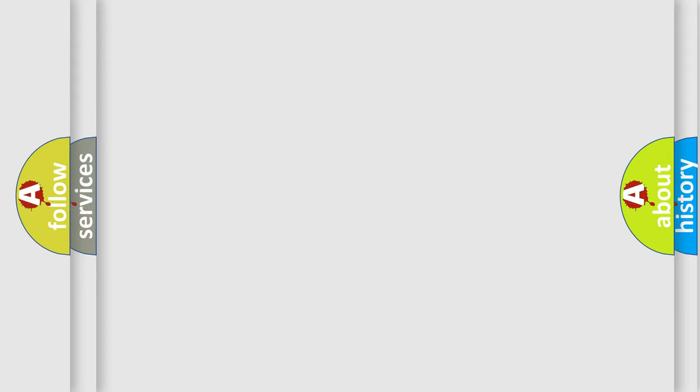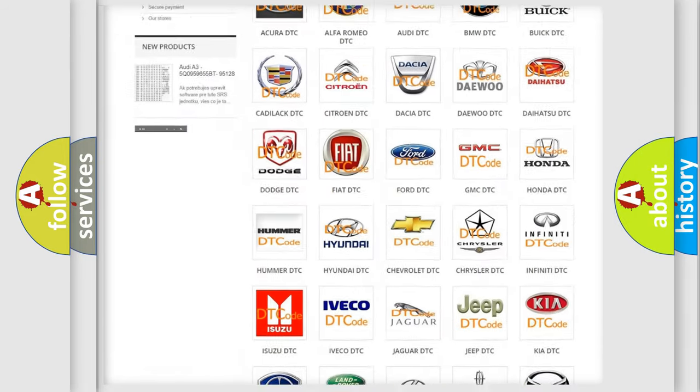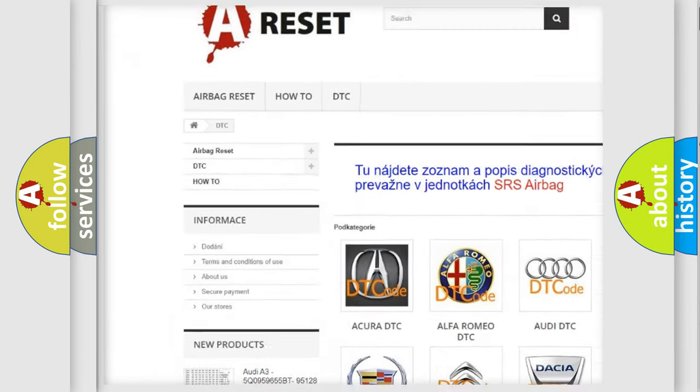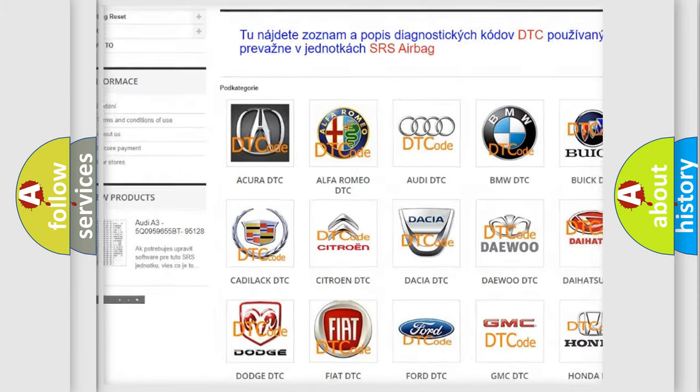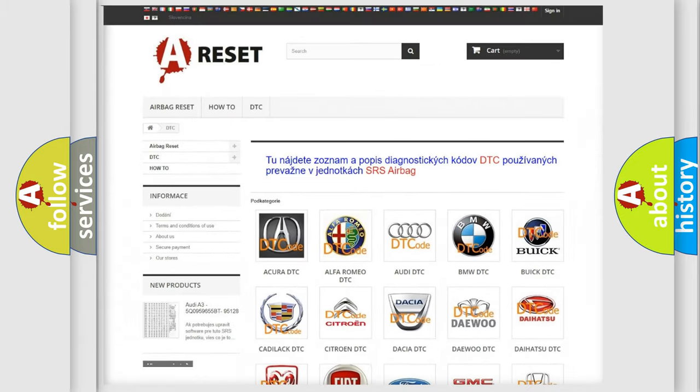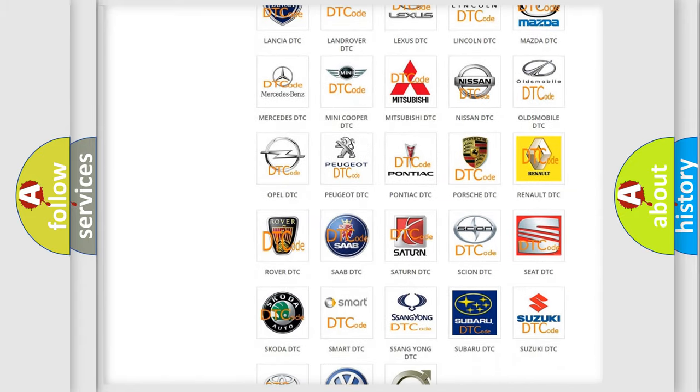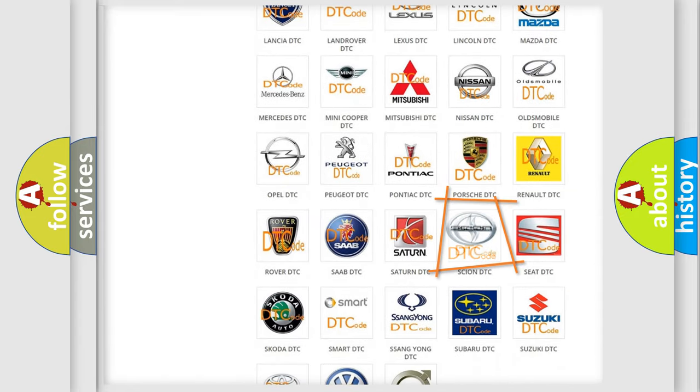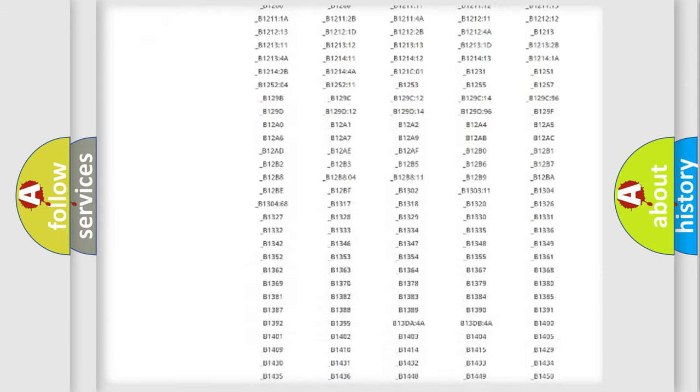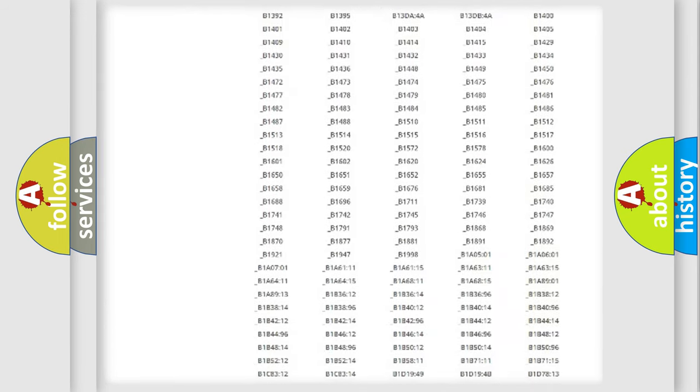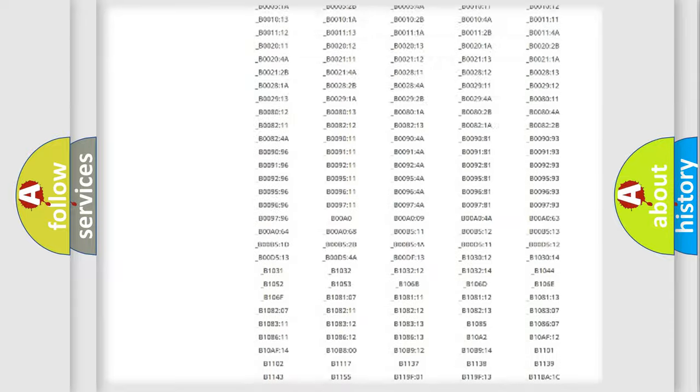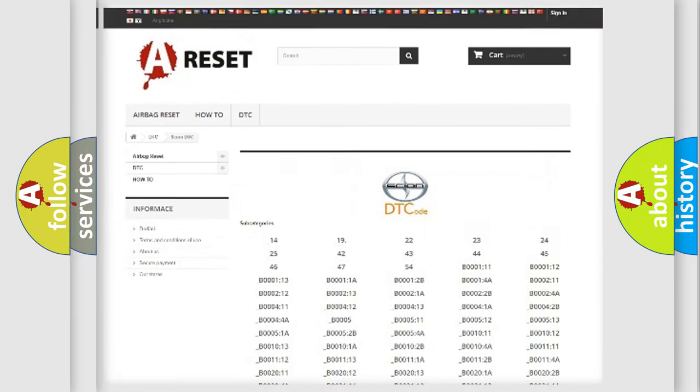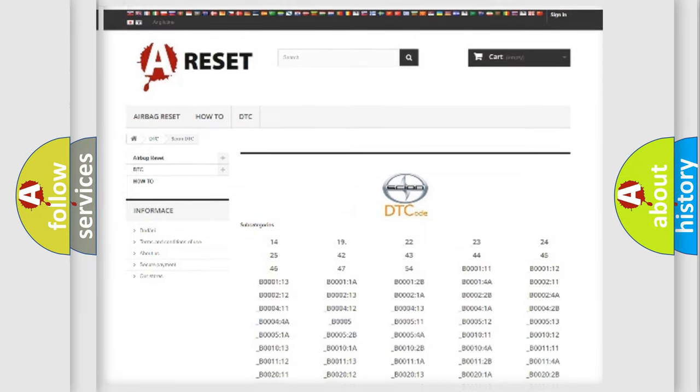Our website airbagreset.sk produces useful videos for you. You do not have to go through the OBD2 protocol anymore to know how to troubleshoot any car breakdown. You will find all the diagnostic codes that can be diagnosed in Scion vehicles, and many other useful things.